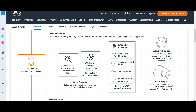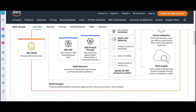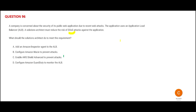You have Shield Standard and Shield Advanced. Shield Standard gives comprehensive availability protection for layer three and four. Shield Advanced includes all of those capabilities plus more. So we select Shield Advanced — that is my answer.